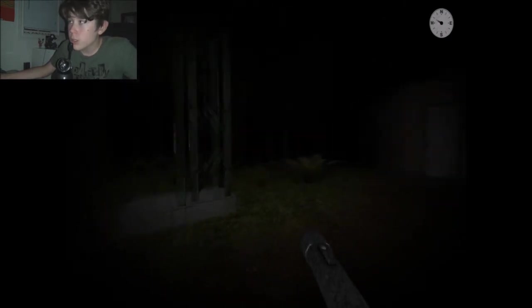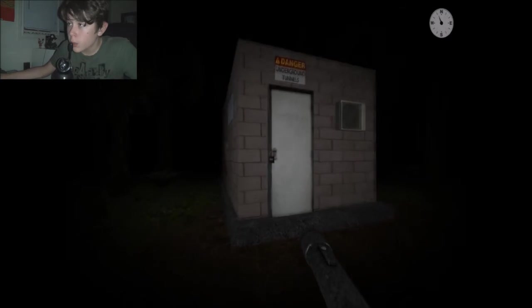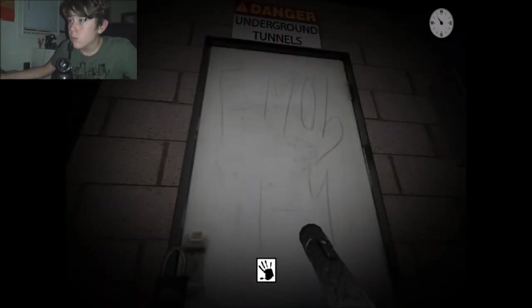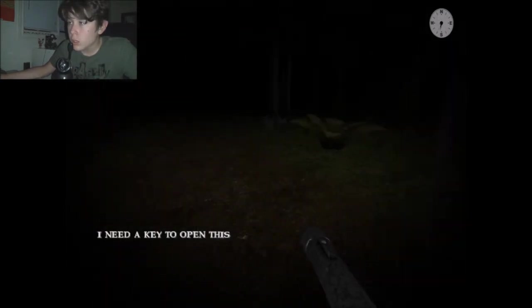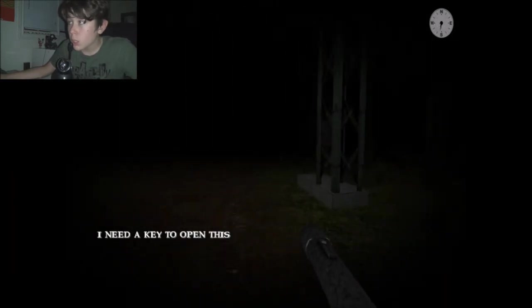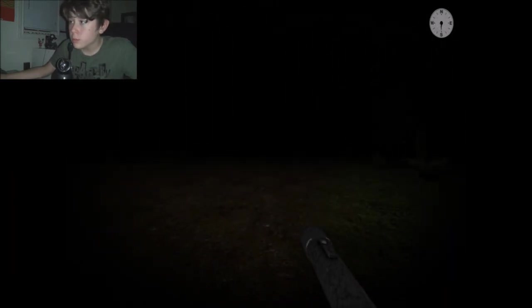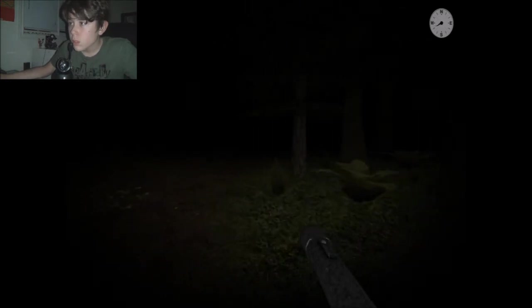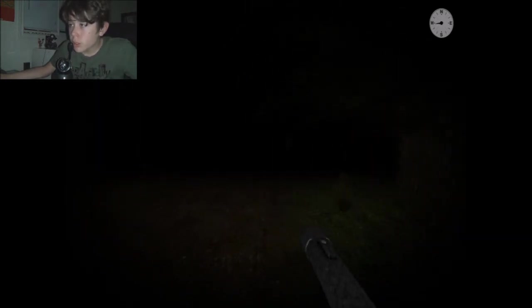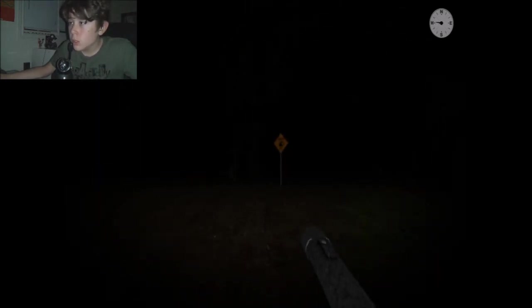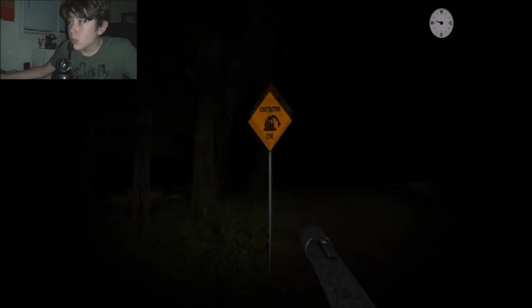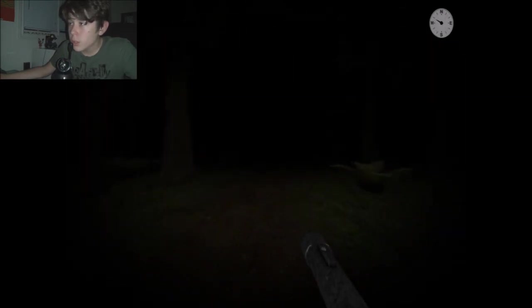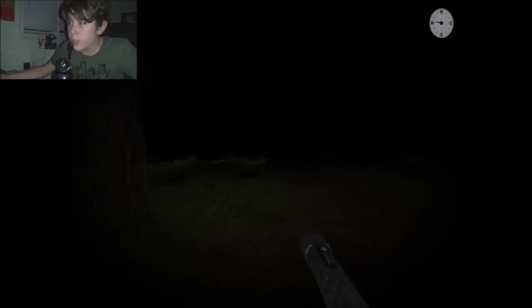Alright, well, here's some kind of construction site. Can I go in here? Oh, he needs a key, never mind. Not going in there. Let's just keep going. Alright, let's just keep going this way. Not really sure what I'm doing, but.